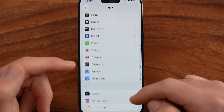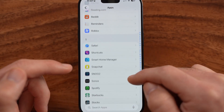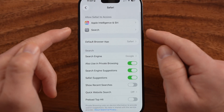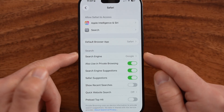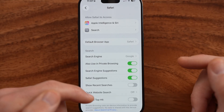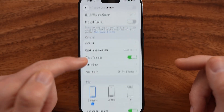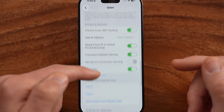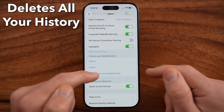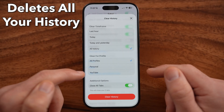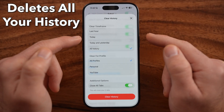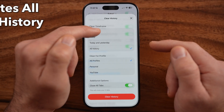So go into your Settings and go to the specific Safari settings. From here, you'll be able to scroll down to clear history and website data — all of the cache and temporary files.